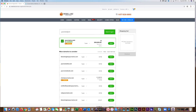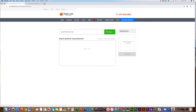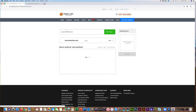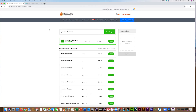If the URL is not available, try another variation, like yournamemusic.com or yournameflute.com. Do this until you find a URL you like — one that's easy to remember and one that fits your personal brand.